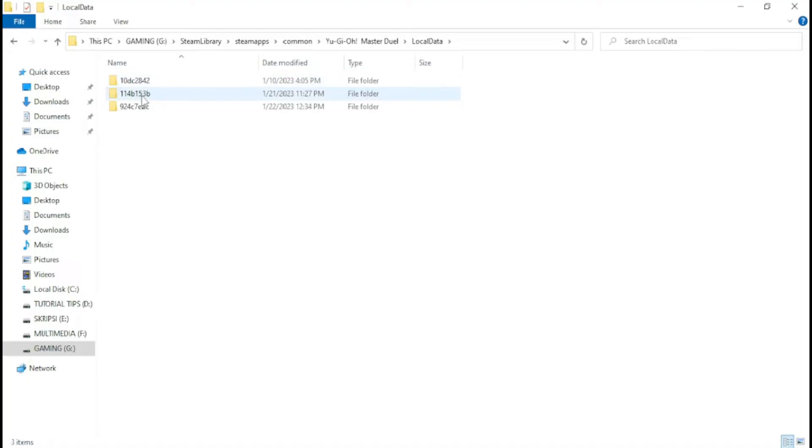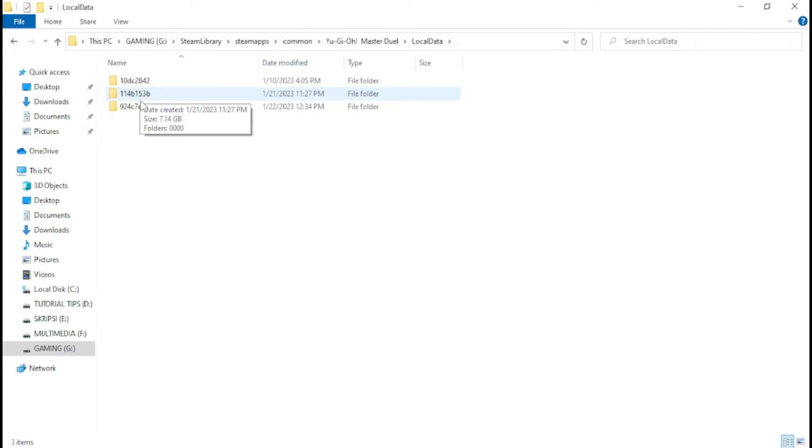As you can see here, we have three folders. One of these three folders is the new account data you created, so how to find the new account data folder.